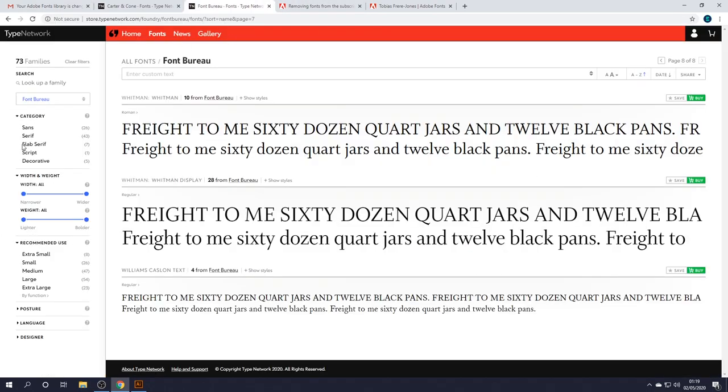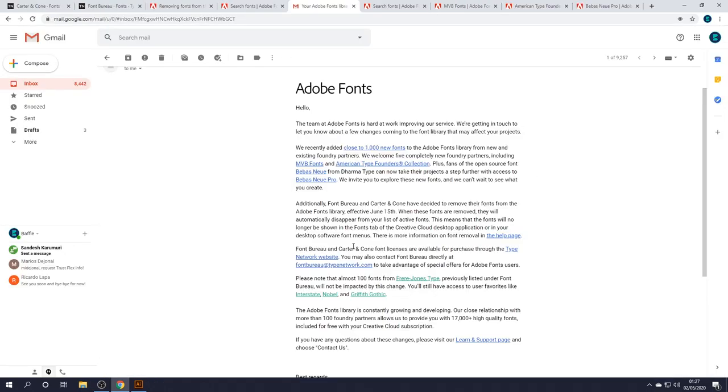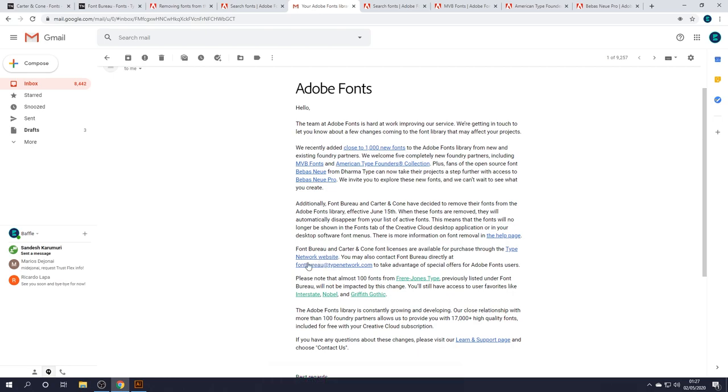If not, then it will be available on Type Network. But, it does mention you can also contact Font Bureau directly at fontbureau@typenetwork.com to take advantage of special offers for Adobe Fonts users. There's going to be thousands of people that are going to be affected by this change. So, I guess they're offering a special discount. I don't really know the details, but go ahead and email them if you're interested.